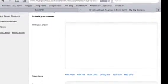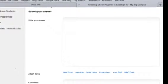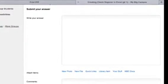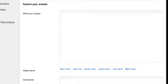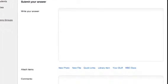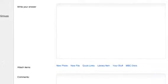On this assignment page where you see this video, down below you'll see a place where you can write your answer, and a place where you can submit a new file. This is where you'll submit your assignment.